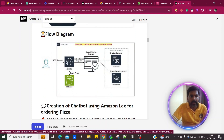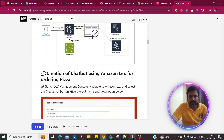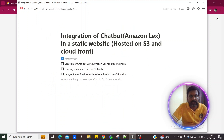Coming to the flow diagram: the user accesses the static website which is hosted on an S3 bucket, with distribution done via Amazon CloudFront. This static website contains a user interface connected with the Amazon Lex chatbot, and another component is Amazon Polly for text-to-speech conversion.